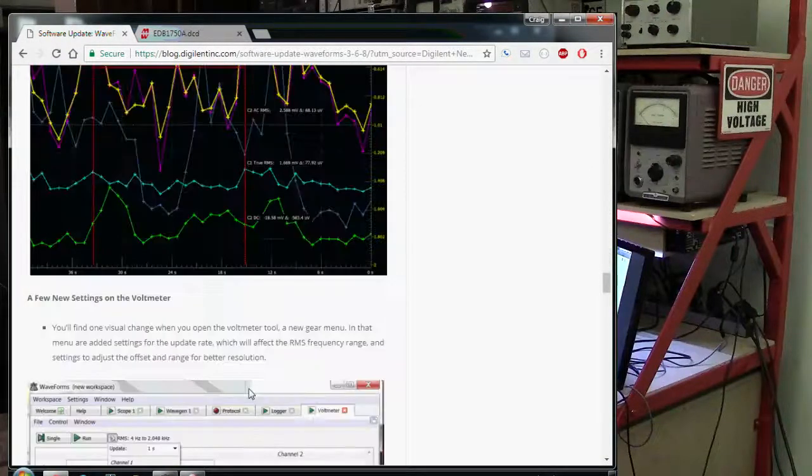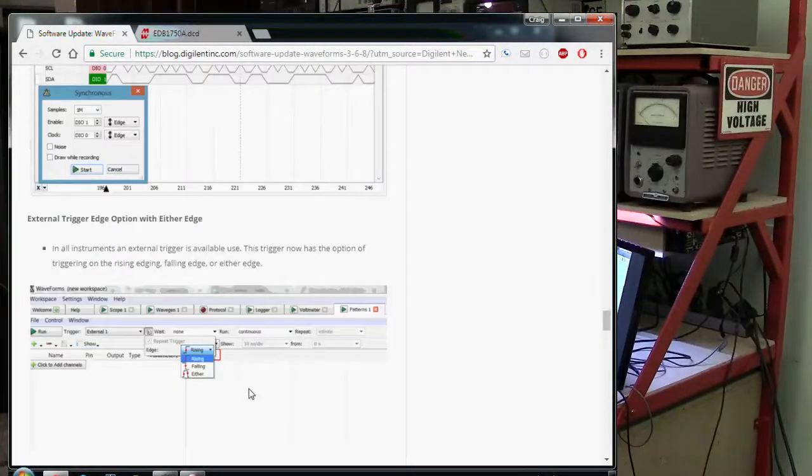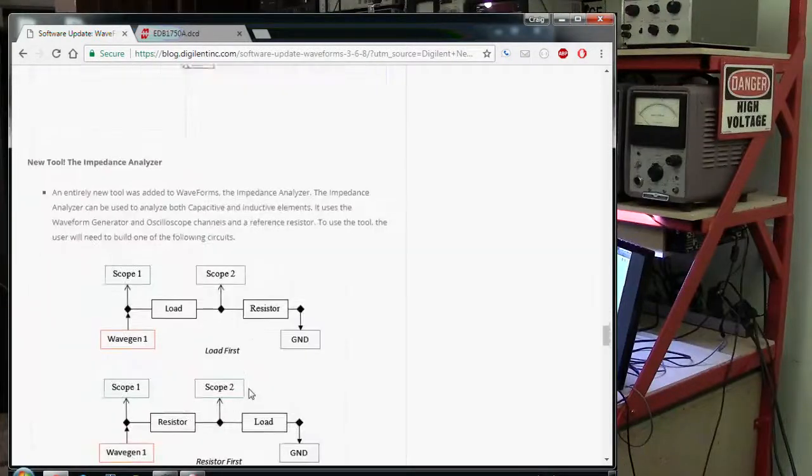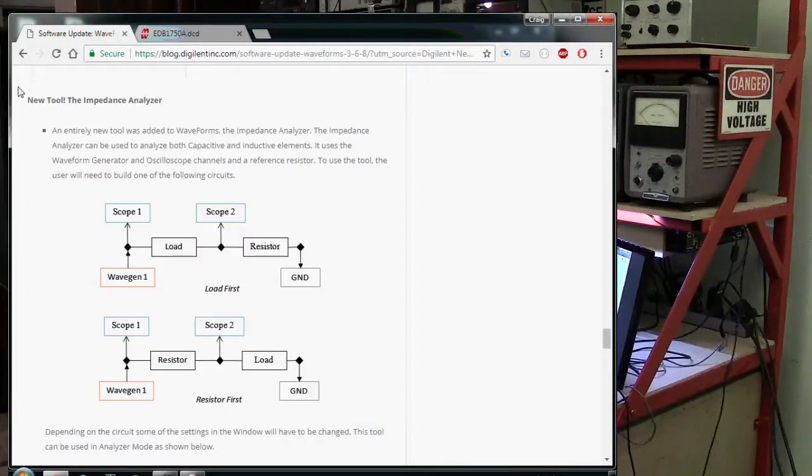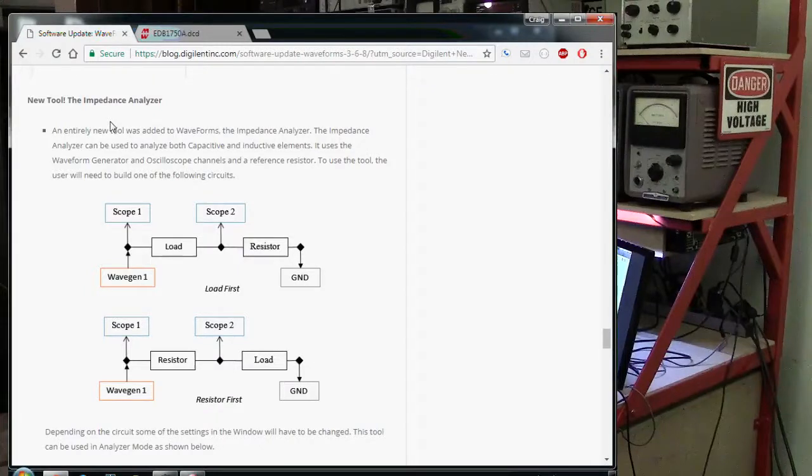What I'm excited about is the one down here at the bottom. There is a new tool in the workbench. It is an impedance analyzer.